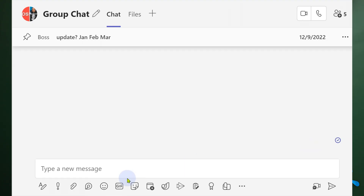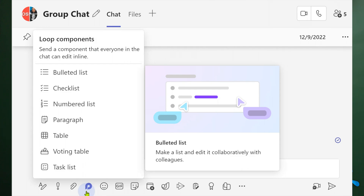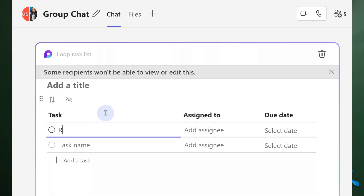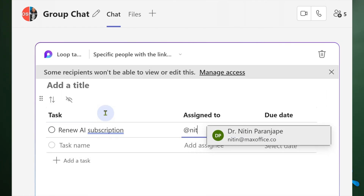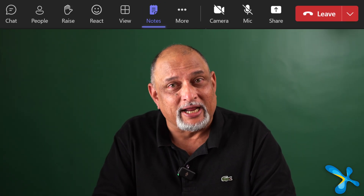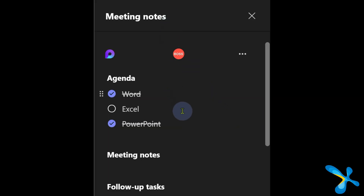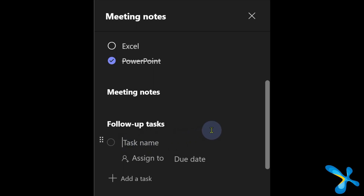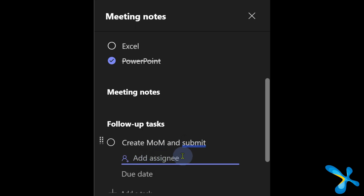There is another way to add items to Planner — that's called Loop. Loop components have multiple things, and one of the components is a task list. When you add something to a Loop task list, it appears in Planner and you'll see it in Assigned to Me. Just recently, another feature was added: in a Teams meeting, when you say 'Take Notes,' it uses a Loop task list. So action points added inside a meeting will also appear in Assigned to Me.